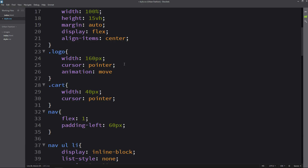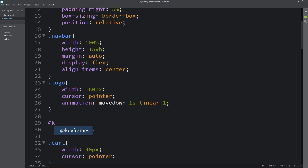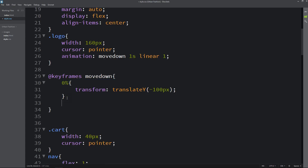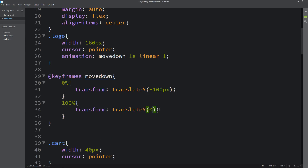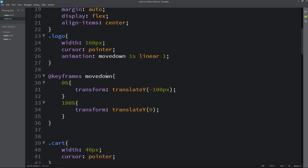In the logo CSS class, write the animation: name 'move-down', duration 1 second, linear, iteration 1. Now we will write the keyframes for this animation. Add keyframes 'move-down': at 0% add transform translateY(-100px), and at 100% translateY(0). After refreshing the website, the logo comes from top to bottom. But the logo appears immediately on refresh, so we will add an animation-delay of 1 second so it appears after some time.